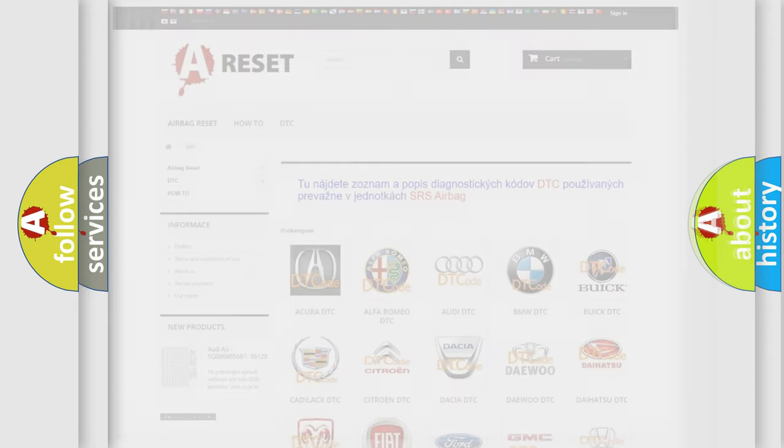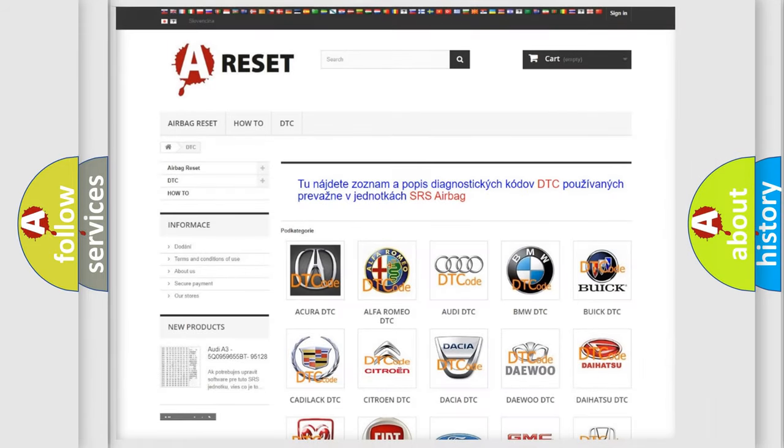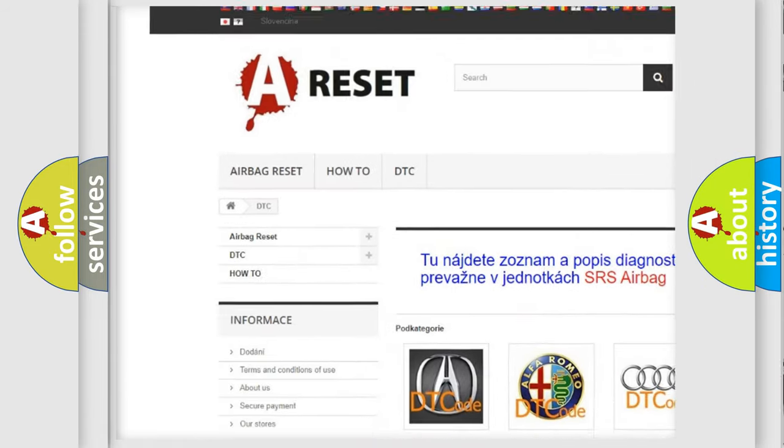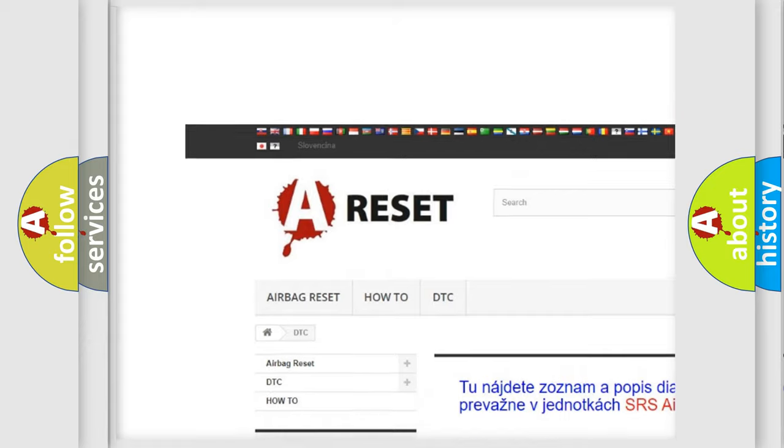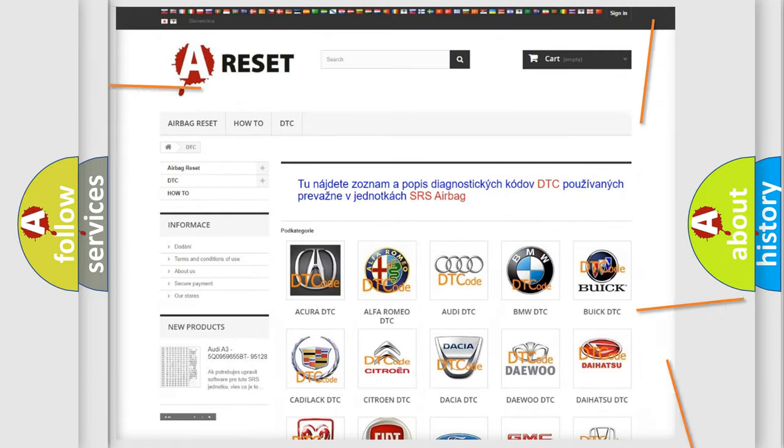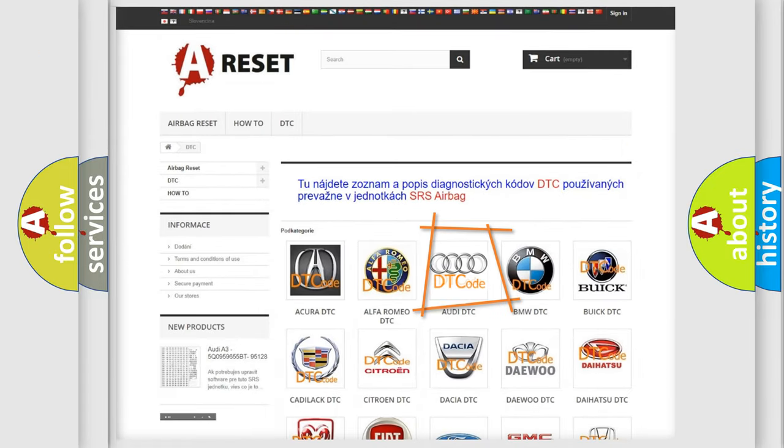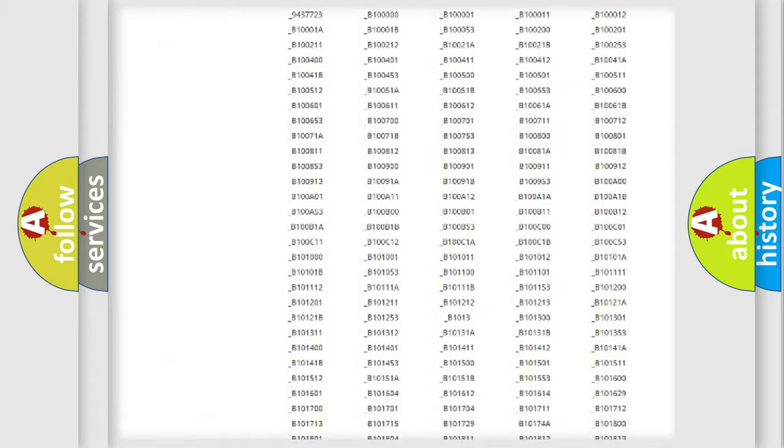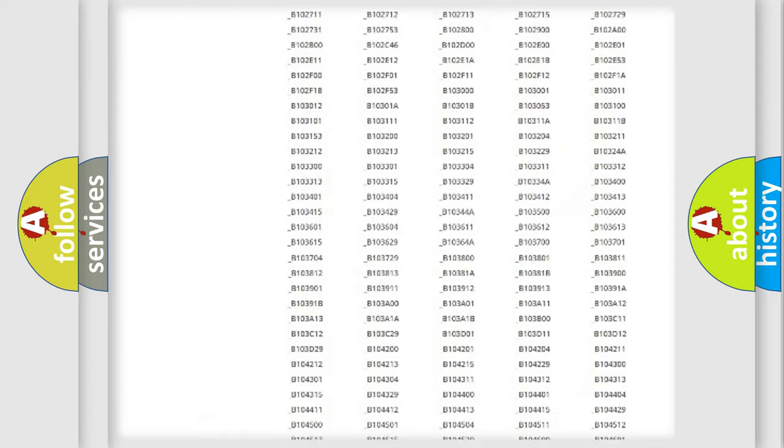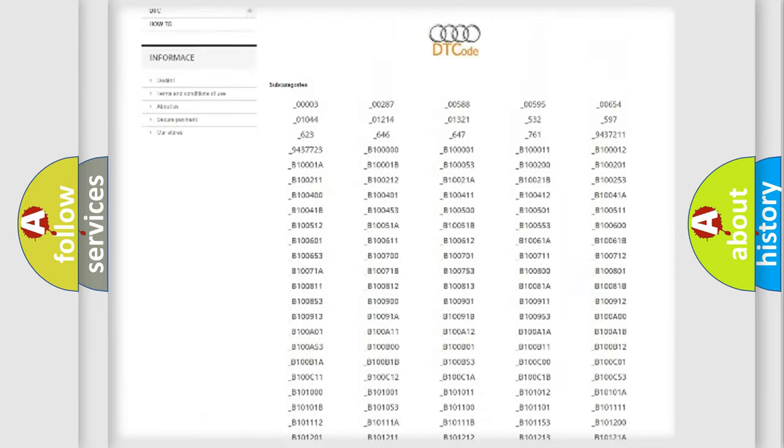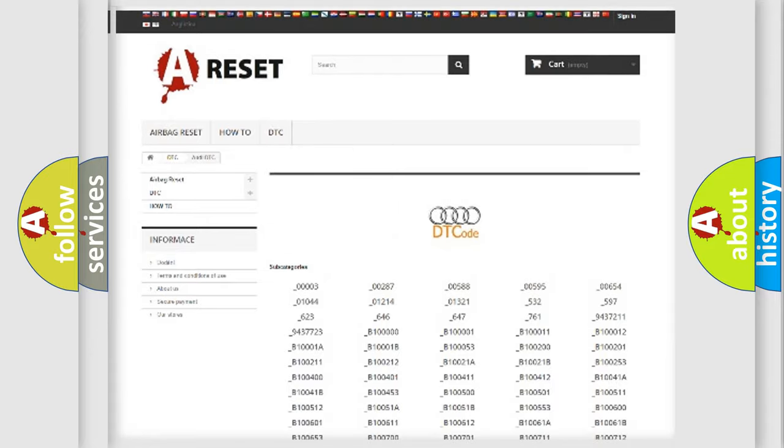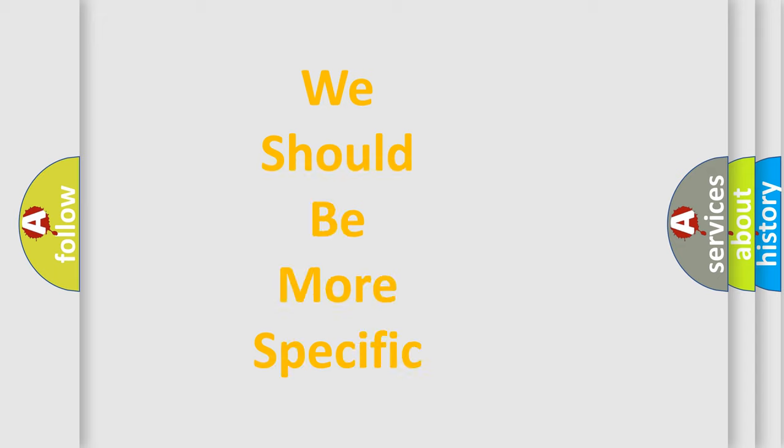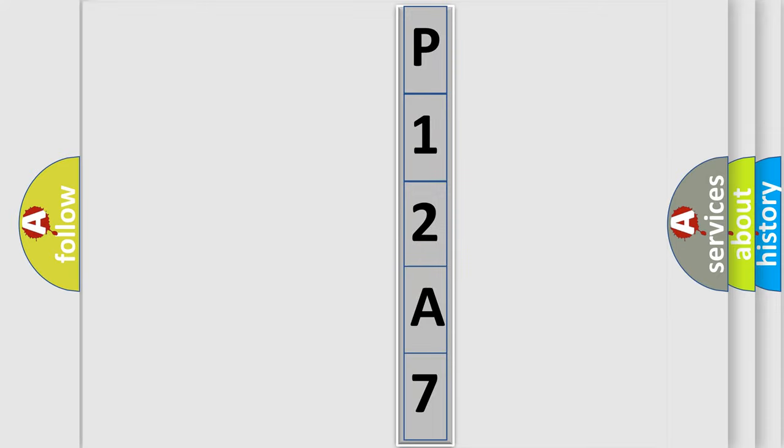Our website airbagreset.sk produces useful videos for you. You do not have to go through the OBD2 protocol anymore to know how to troubleshoot any car breakdown. You will find all the diagnostic codes that can be diagnosed in a car, Audi vehicles, and many other useful things. The following demonstration will help you look into the world of software for car control units.